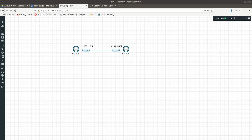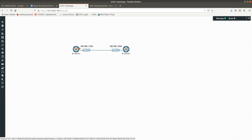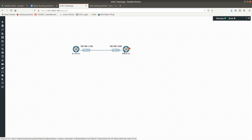Hello guys, welcome to a new video. In this video I'm going to show you how to allow ping on a Juniper vSRX firewall. First we need to configure the IP addresses: 192.168.1.1/24 for this vSRX and 192.168.1.2/24 for the other Juniper firewall. Let's go ahead and start.